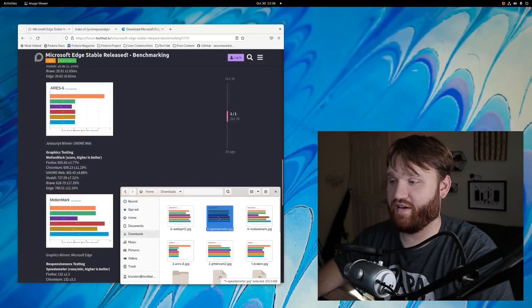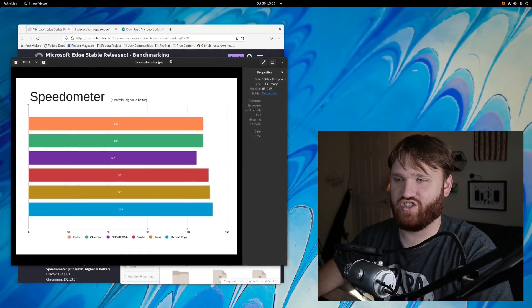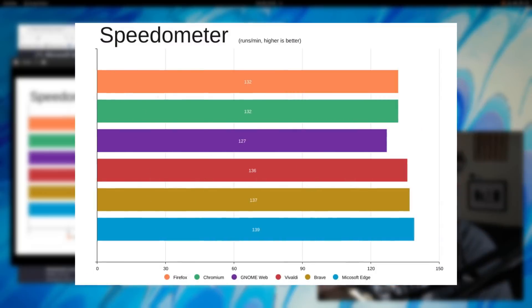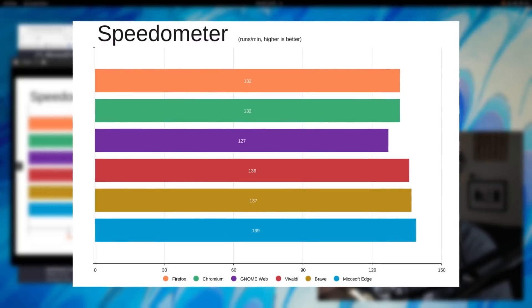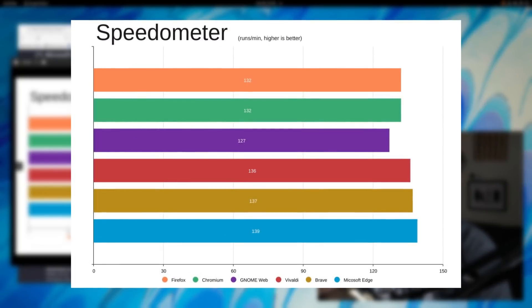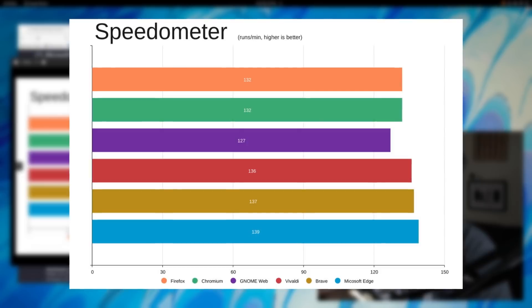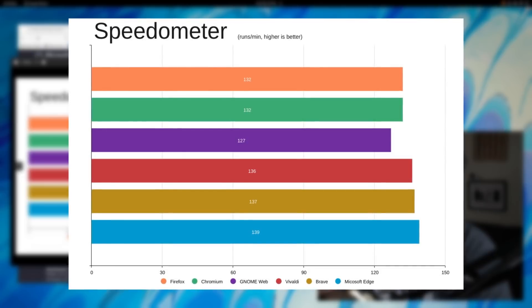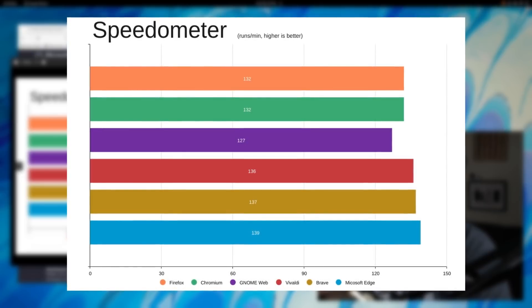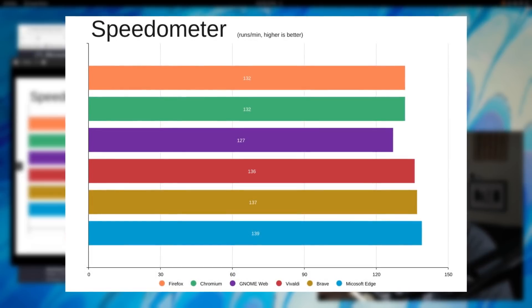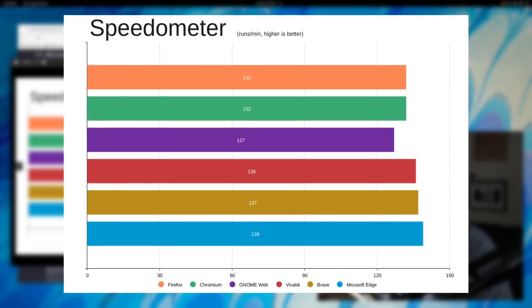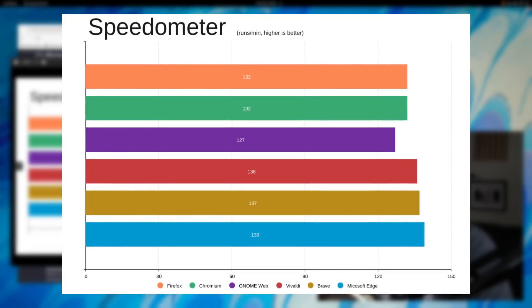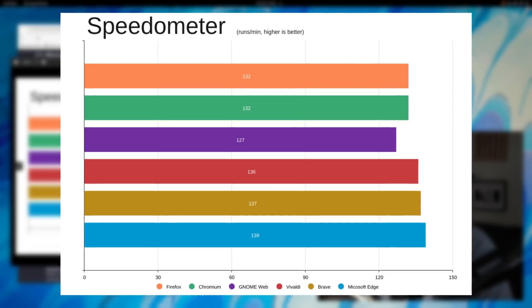And then next we have Speedometer, and this just measured general browser responsiveness. This one was a lot tighter, and again a lot of things within that margin of error. But even with that, this is measured in runs per minute, so the higher the better because the more times it was able to run.